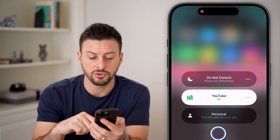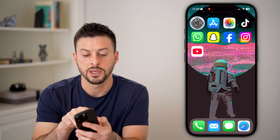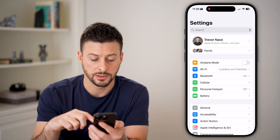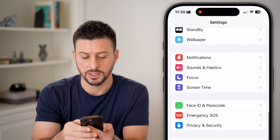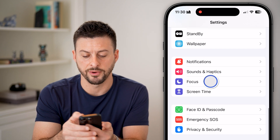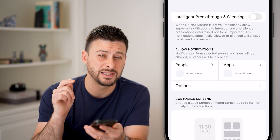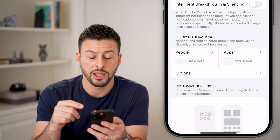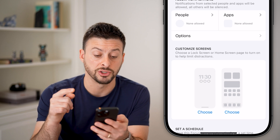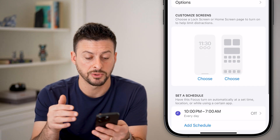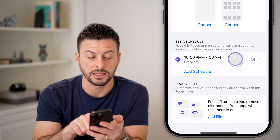However, if you don't see it in the Control Center, go to Settings and scroll down until you see Focus, then tap on it. At the very top is Do Not Disturb — the built-in default. From here you can customize whether you want to allow notifications for certain people or apps, customize the screen, and even set a schedule.